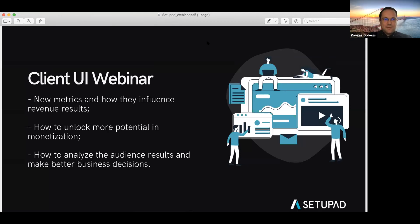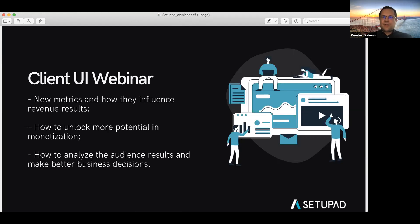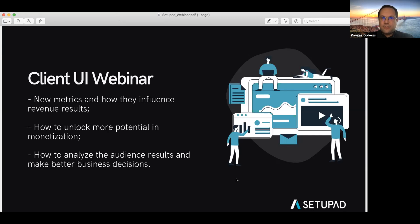Hi everybody from San Francisco — just kidding. A short introduction from my side regarding the new client UI, which I suppose everybody has already seen. I'd like to give you more background on how and why we built it. We wanted to improve our tool, but we had more reasons. We didn't just want to show how much revenue we generate, impressions, affiliate, CPM and those simple metrics.